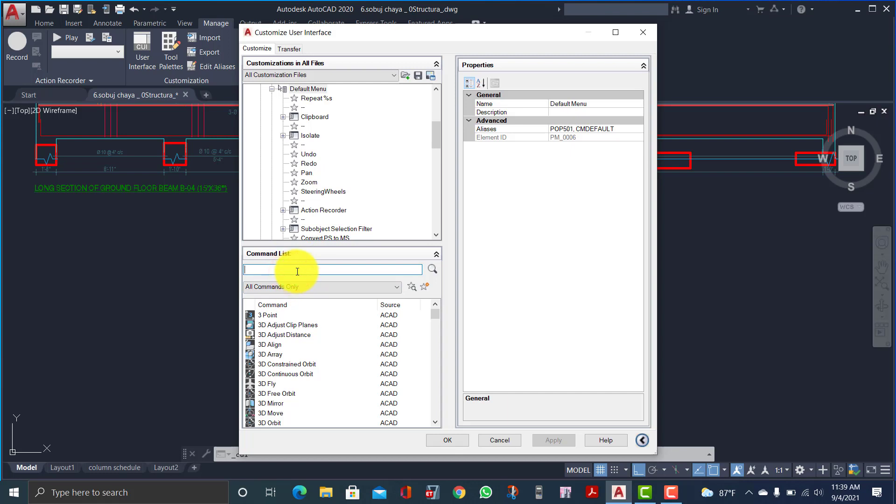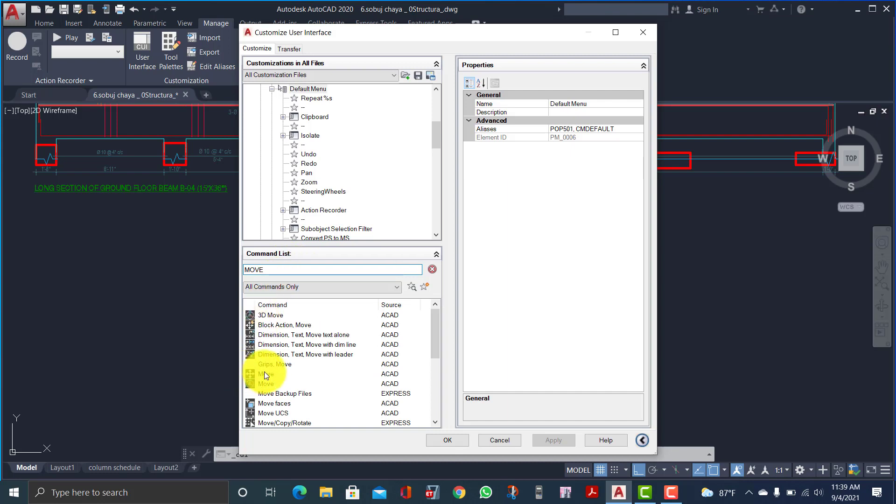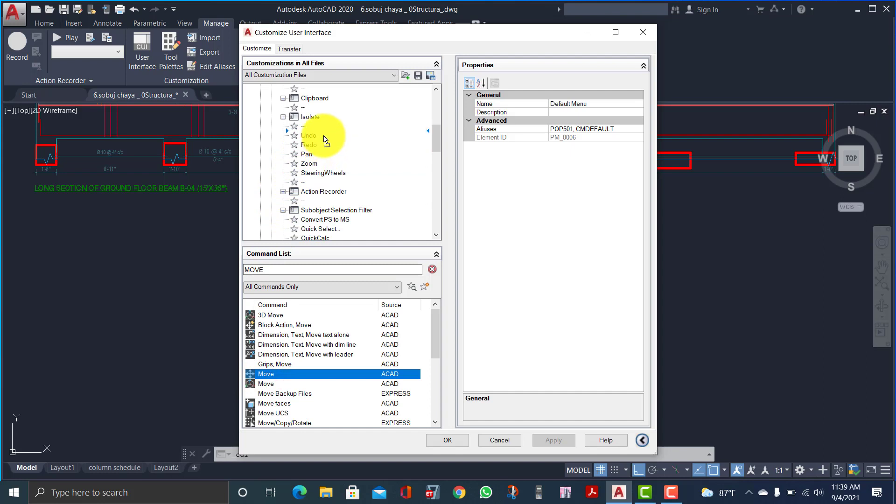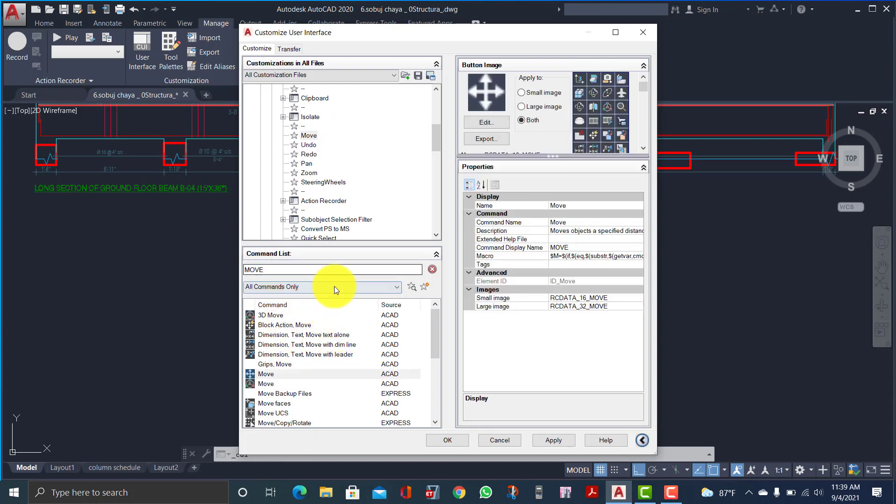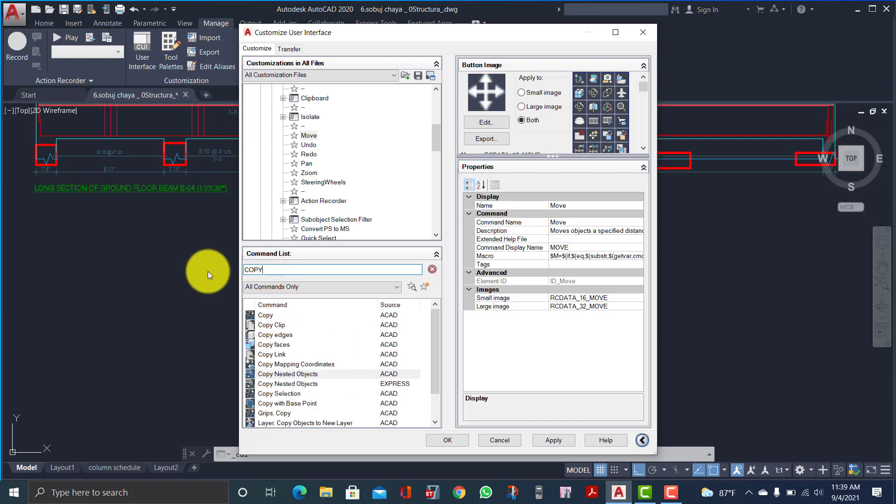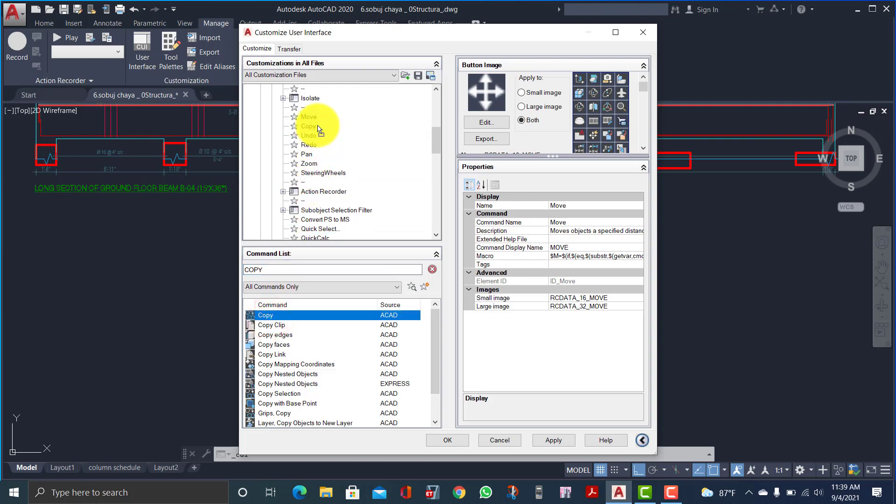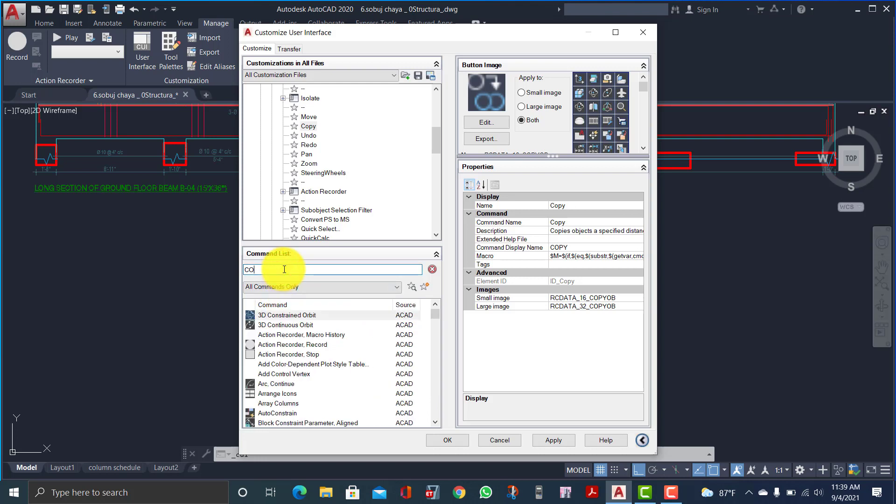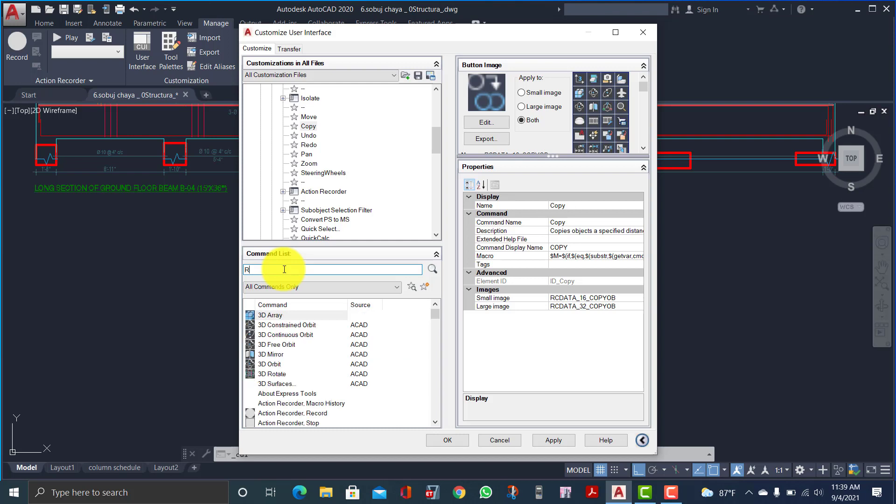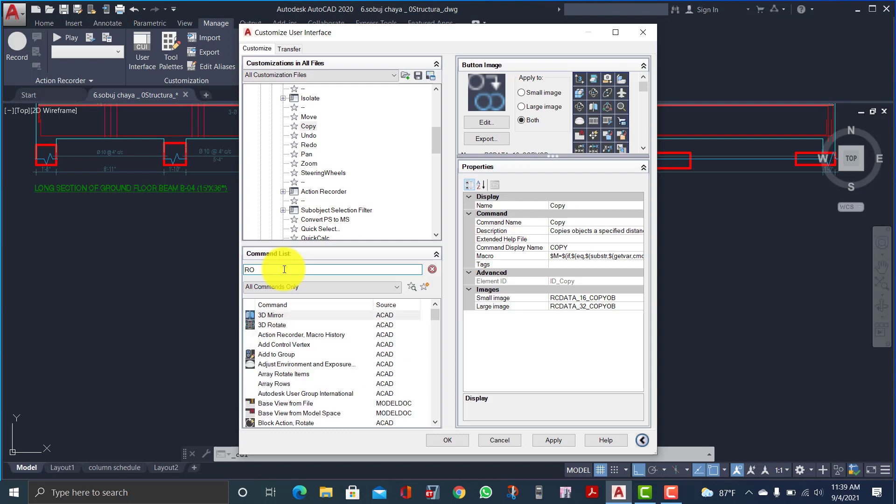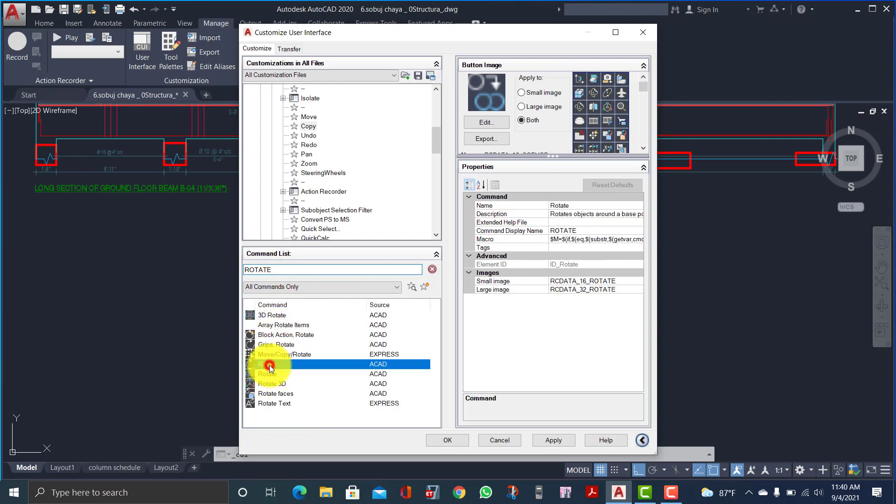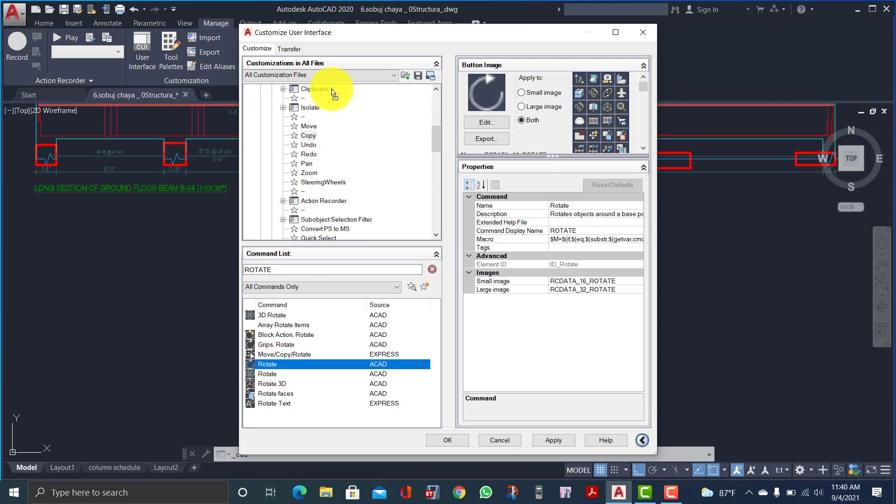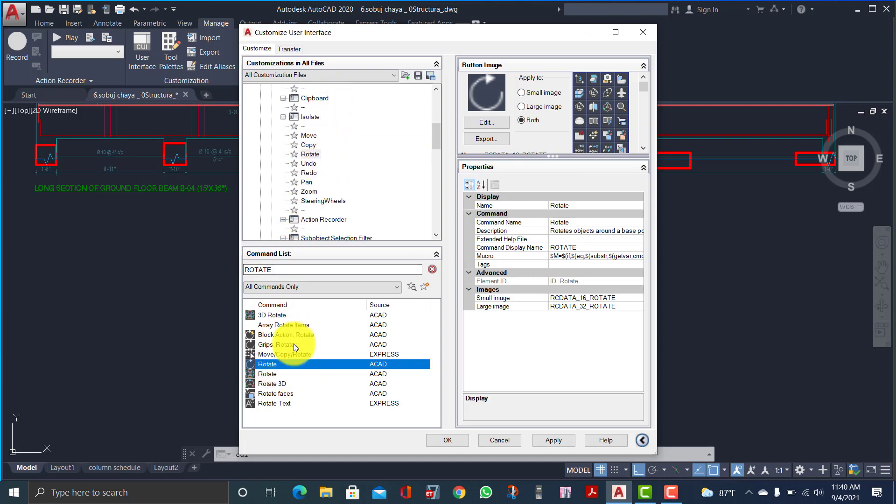To get this, you have to write the command name 'move' and drag and drop it here. Then add copy, rotate, and mirror.